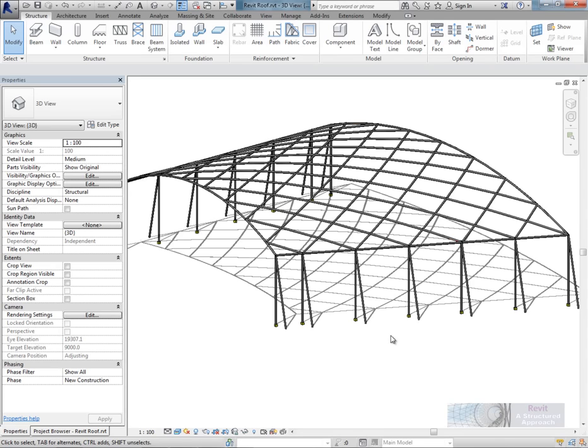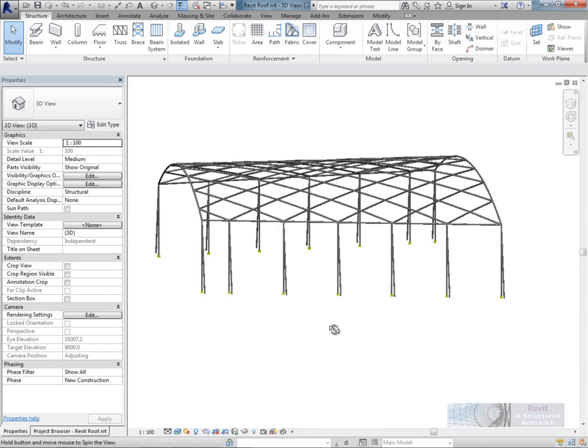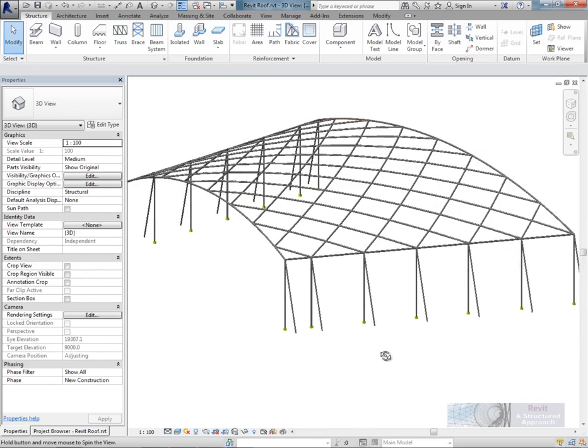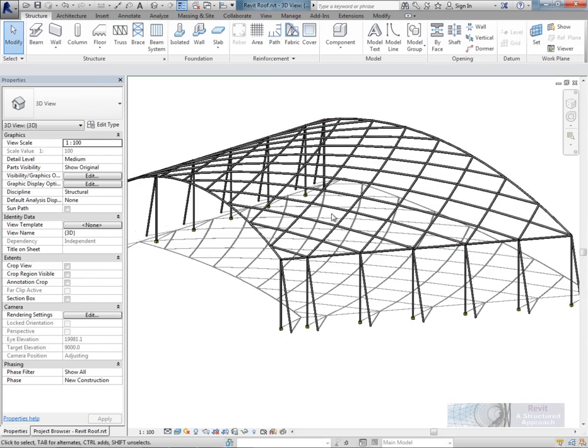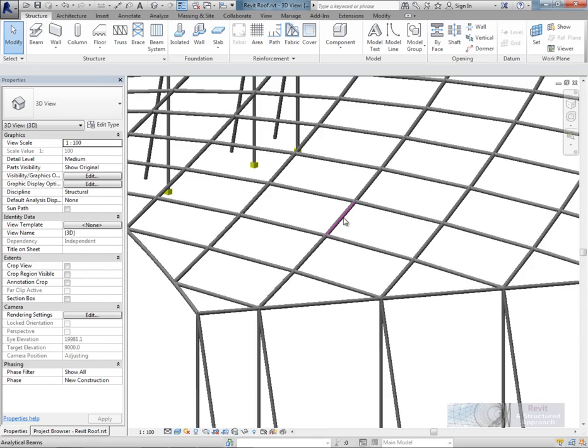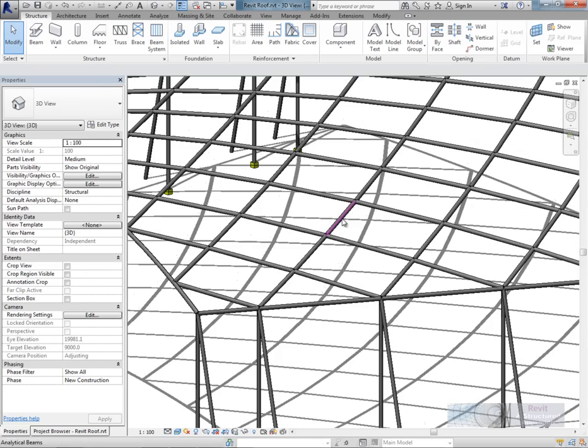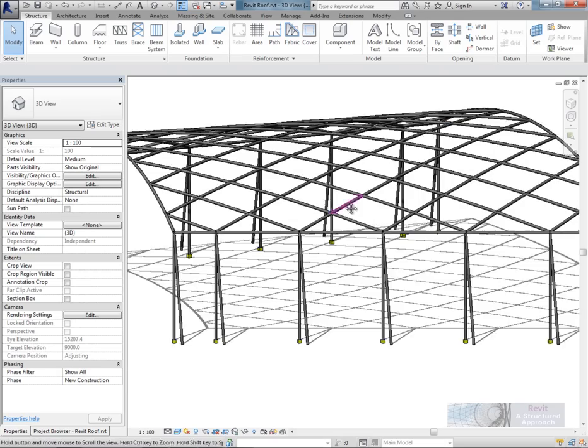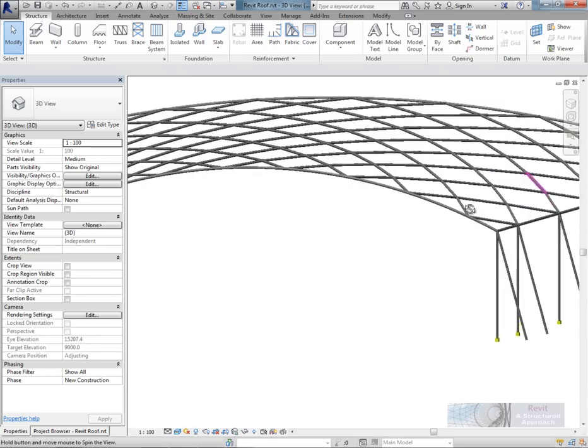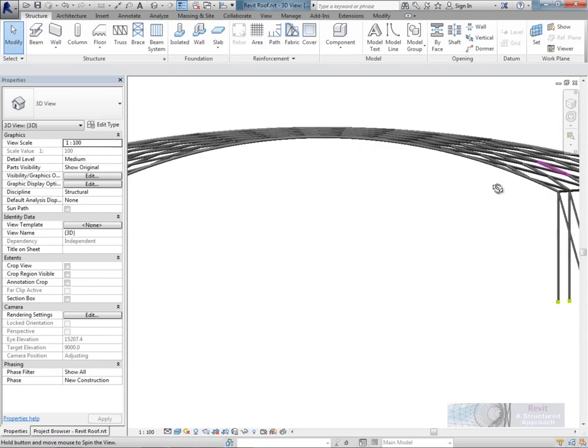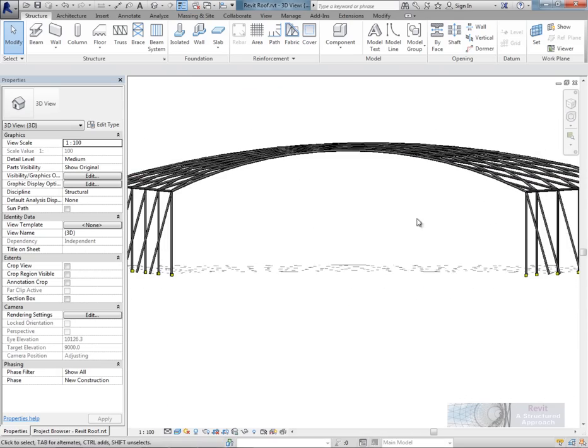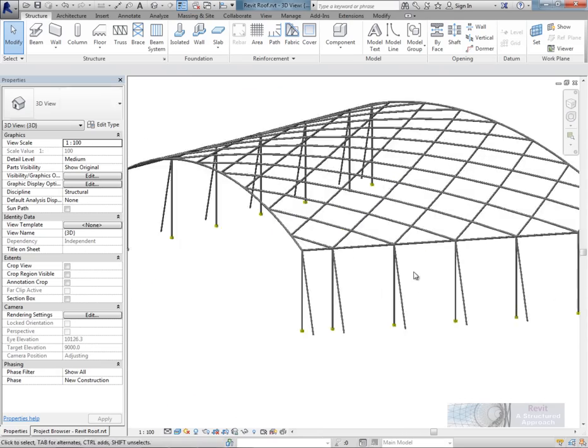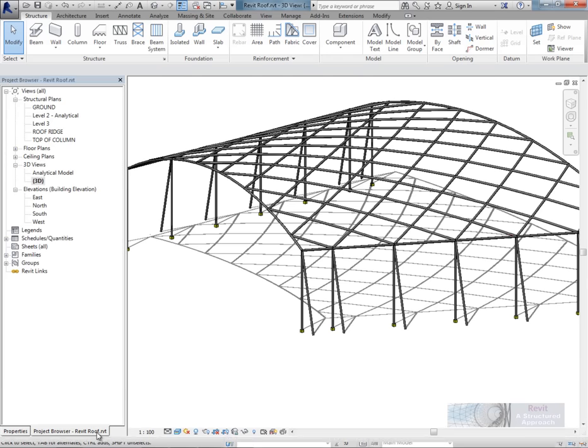Hi everyone and welcome to this quick tutorial to show you how to create a conceptual mass in Revit and also how to apply roofing or framing members to that conceptual mass. In this example we're going to look at a space frame roof, something like this, and how we might go ahead and create that.